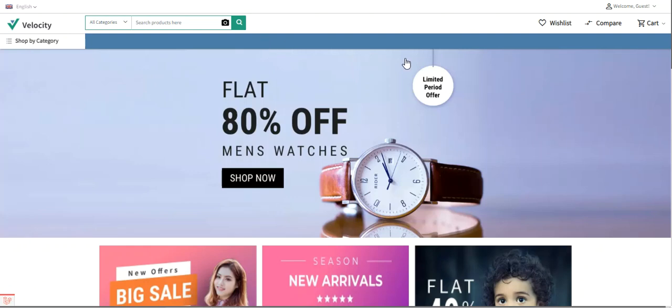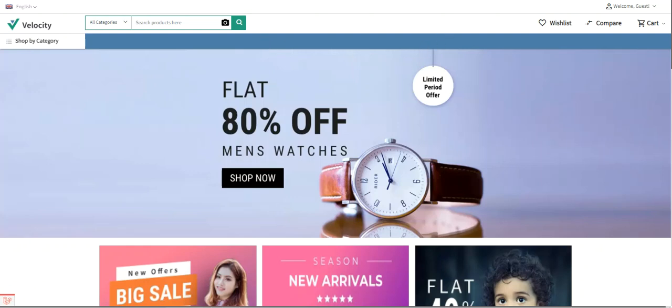The first thing I want to do is go to the admin backend panel of Bagisto and enter the email address and password, then tap on the sign in button.